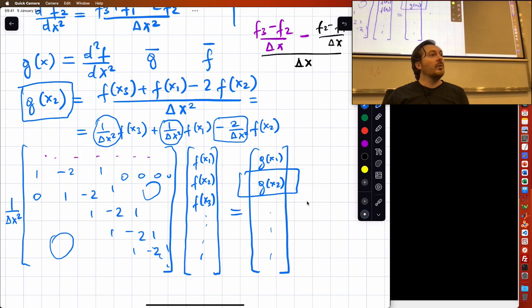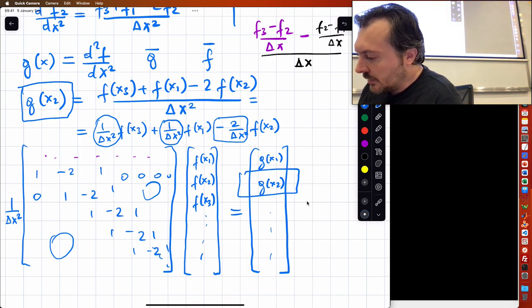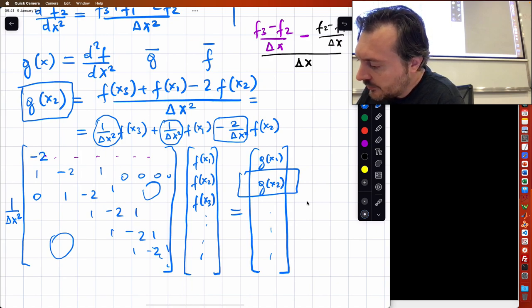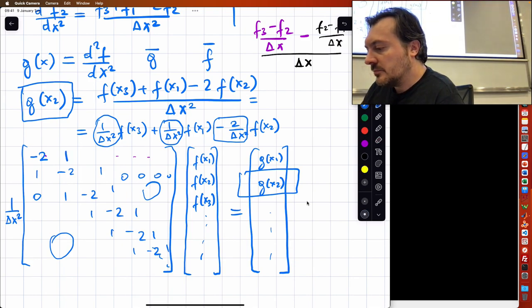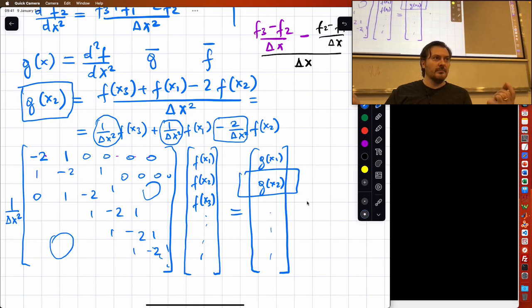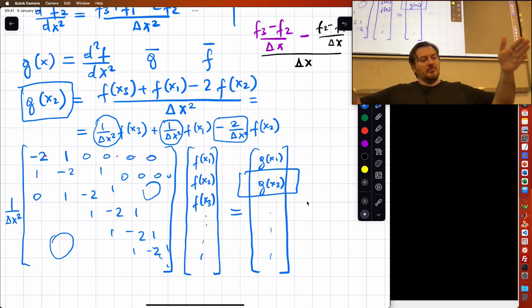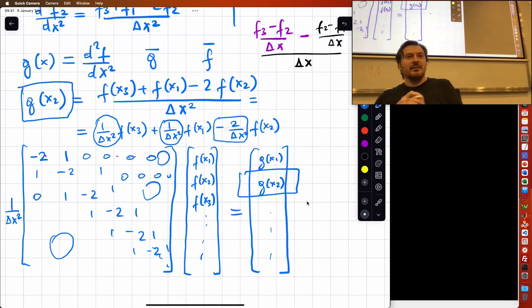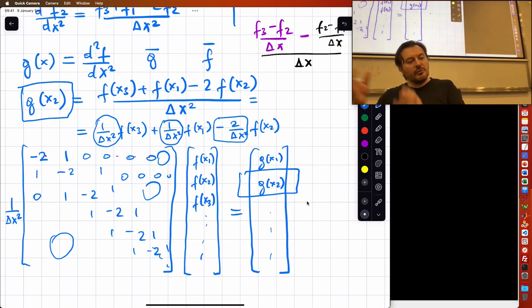If I take the 1/Δx² factor out, this is going to be a matrix that goes on like this — you have -2 on the diagonals, 1 on the off-diagonals, and the rest is zero. The first row could have -2 and 1 and then the rest is zero. This matrix corresponds to a certain boundary condition where the edges are zero. For a periodic boundary condition it would be different, but the key message is that functions correspond to vectors and matrices correspond to operators.